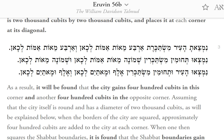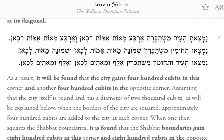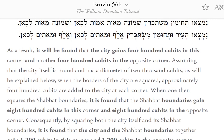As will be explained below, when the borders of the city are squared, approximately 400 cubits are added to the city at each corner. When one then squares the Shabbat boundaries, it is found that the Shabbat boundaries gain 800 cubits in this corner and 800 cubits in the opposite corner.